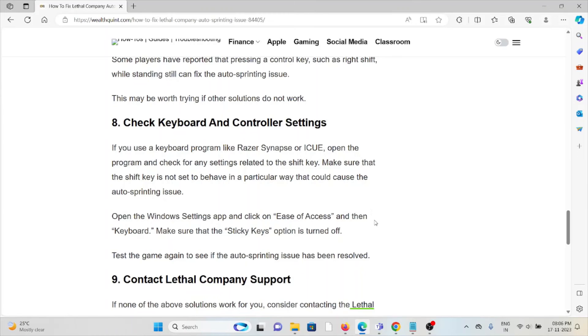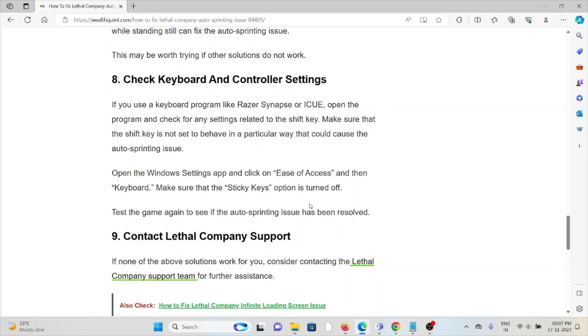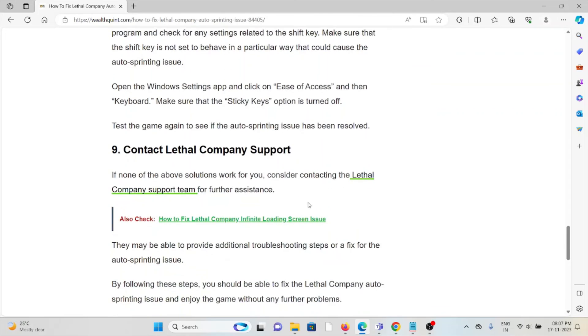The eighth method is check the keyboard and controller settings. If you use a keyboard program like Razer Synapse or iCUE, open the program and check for any settings related to the shift key. Make sure that the shift key is not set to behave in a particular way that would cause the auto-sprinting issue. Open the Windows Settings app and click on Ease of Access and then Keyboard. Make sure that the Sticky Keys option is turned off.